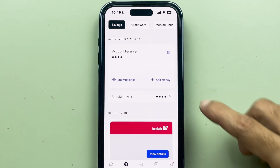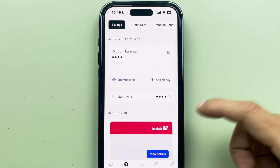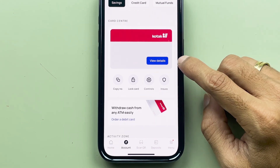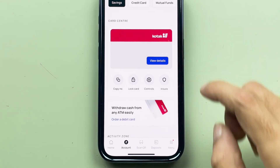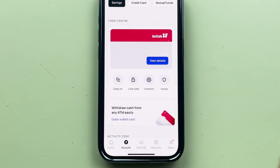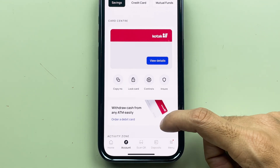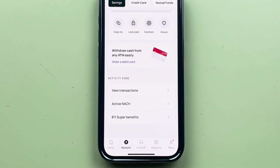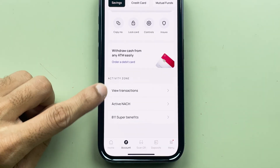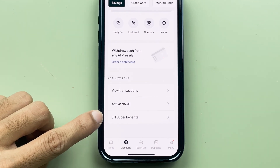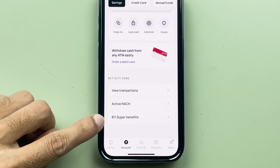There is also an active money option. If you go down, there is an option for card center where you can check out your card details, copy the number, lock the card, and there are some other control options as well.